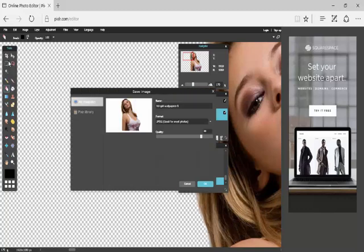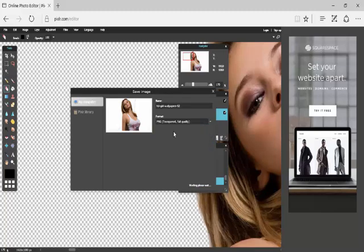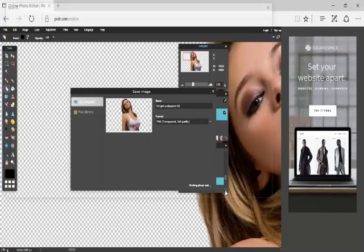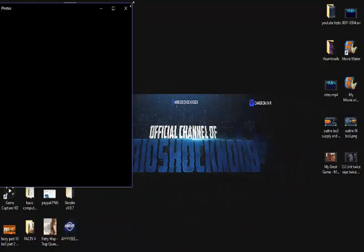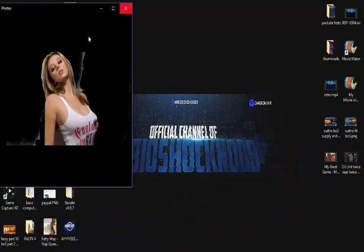Let's just get this thing saved. Go PNG, transparent, like that. Save it to wherever you want, and then it'll probably come up with a background like that.